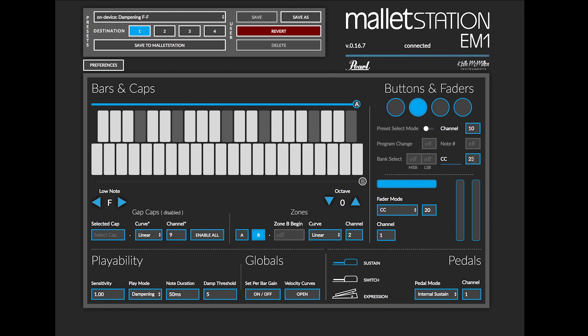I can also have it send more than one message, so if I wanted to send a program change message or a bank select MSB or LSB, I can have it send all of those at once. So in this instance, button 3 is set to note number on 66 and button 2 is set to CC 23 as an example.